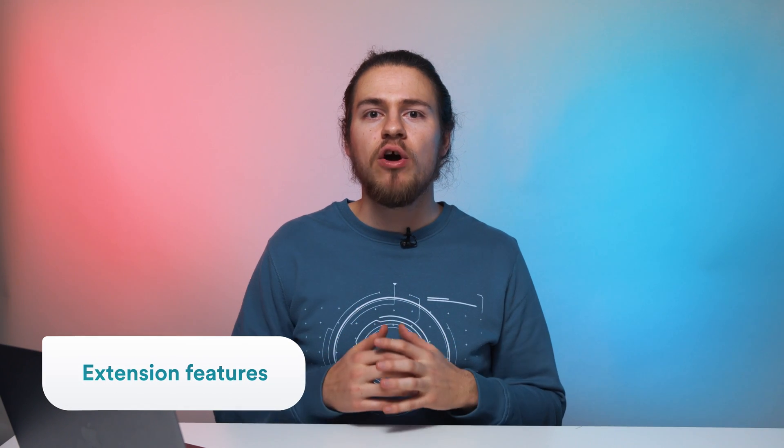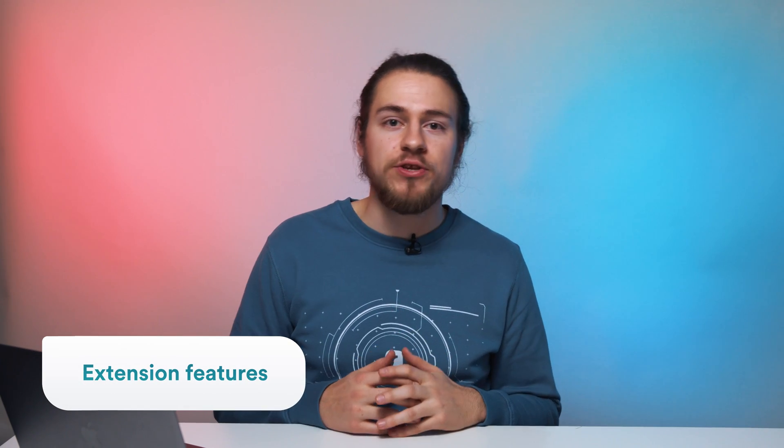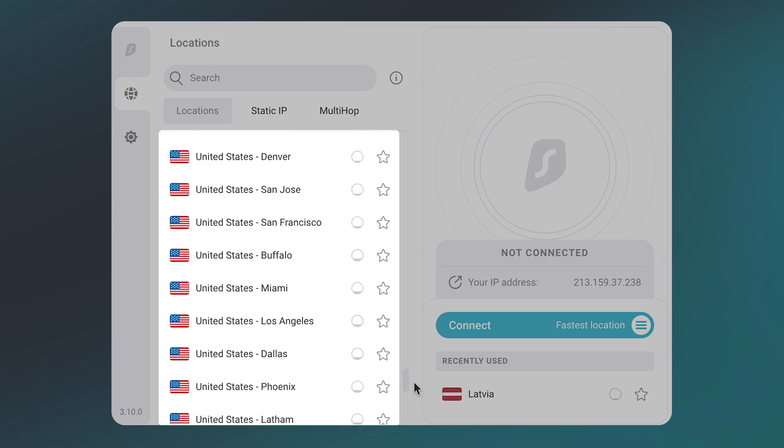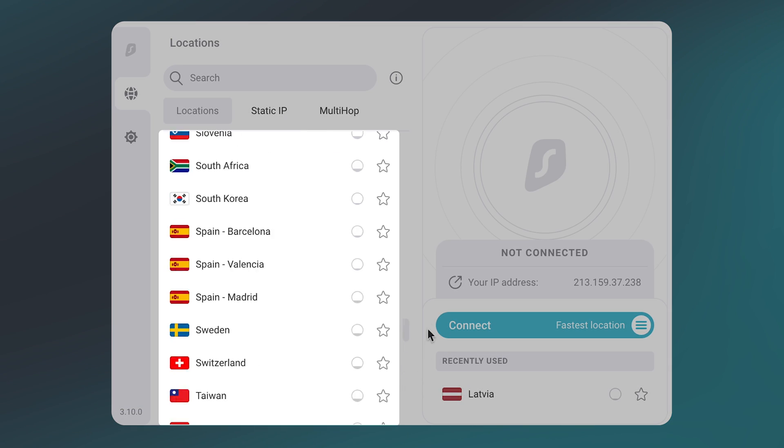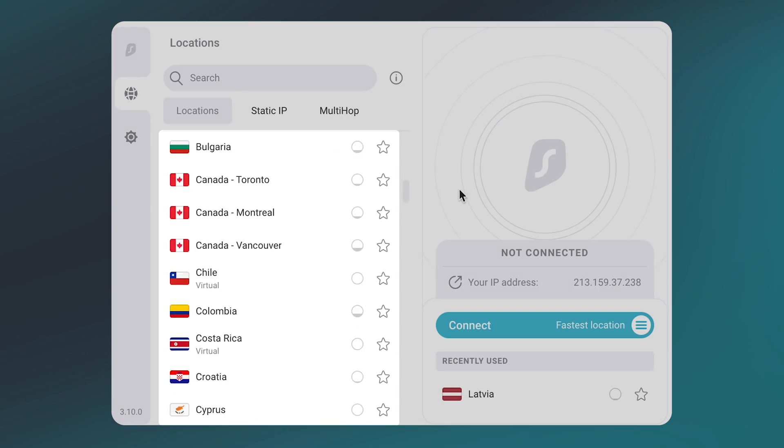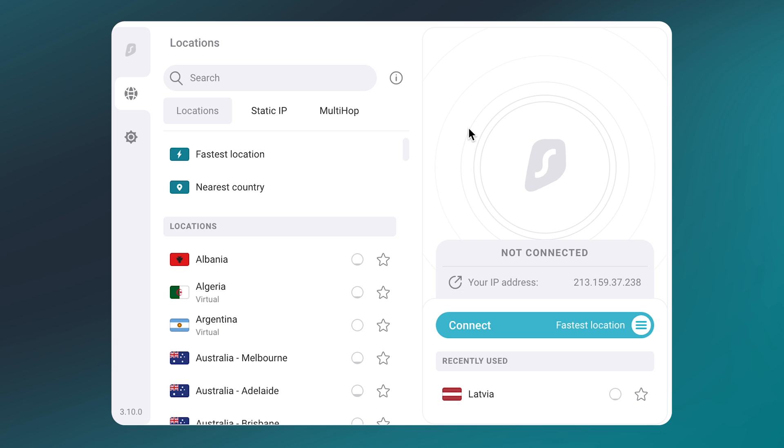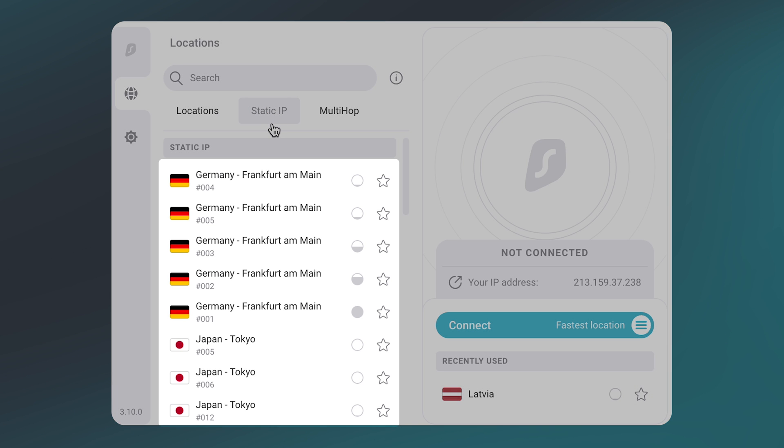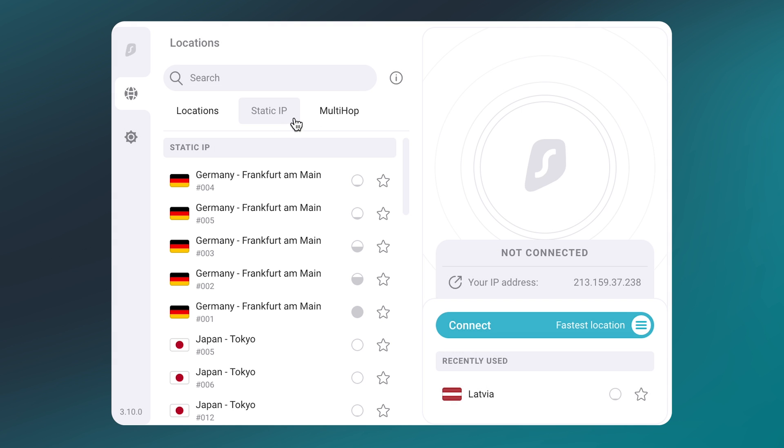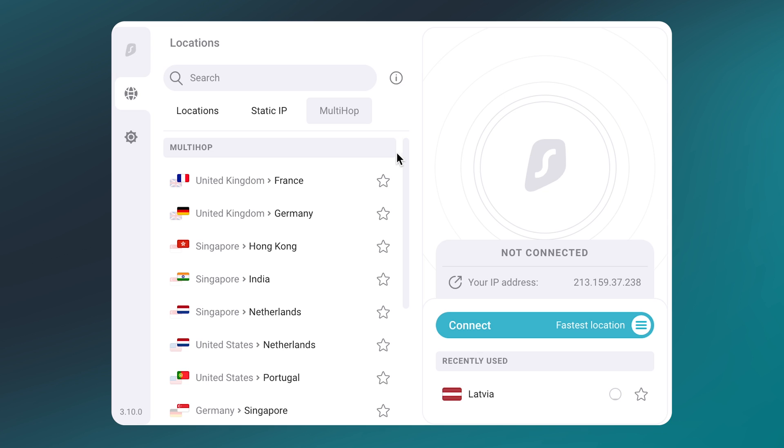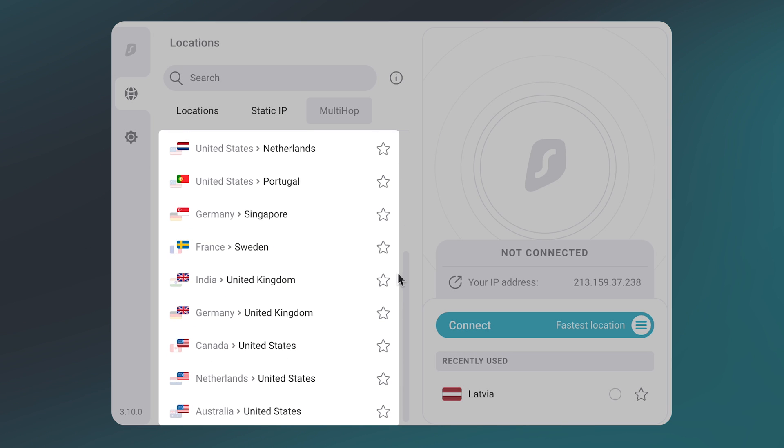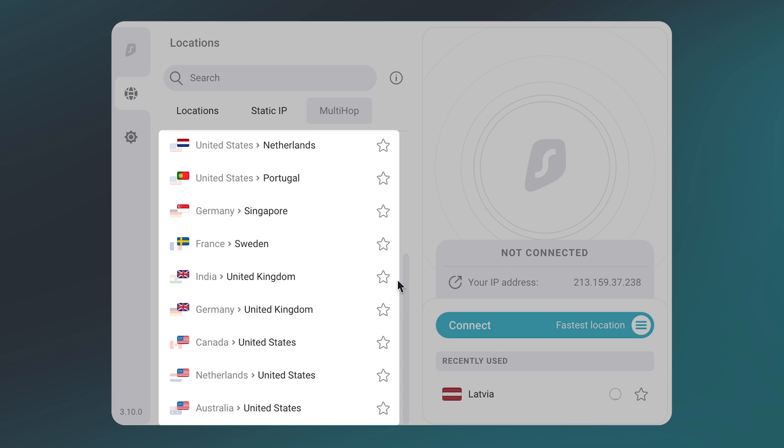Now that you have the extension installed, let's quickly go over the various features. On this first page, you will get a list of various VPN servers to connect to. You can also view the static IP servers by clicking on this button here. These servers have a fixed IP, meaning it will never change no matter how many times you connect to it. On the next tab, we have multi-hop locations, which route your connection through two different VPN servers instead of one. This makes your connection safer at the cost of speed.